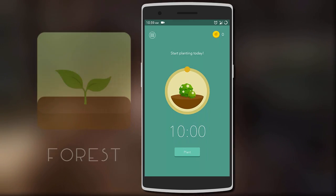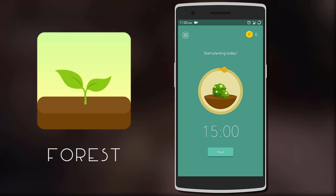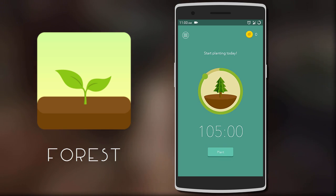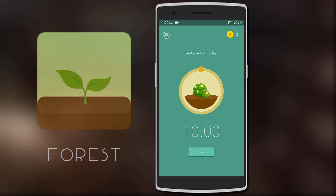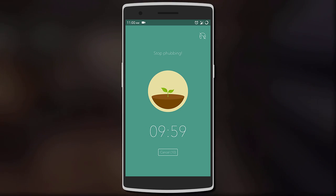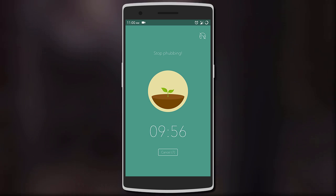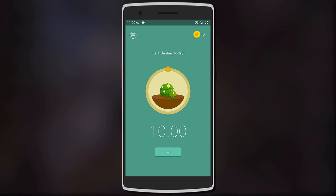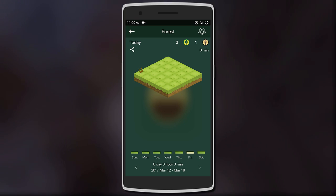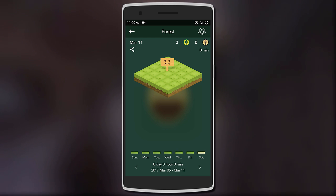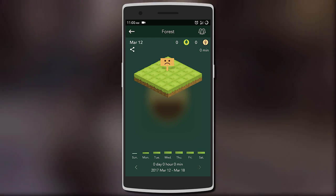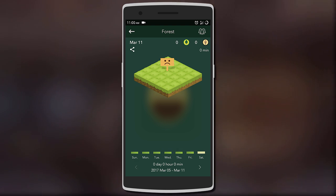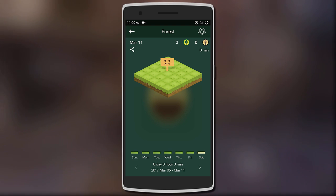Next we have Forest. It's basically a timer app but with extra features to keep you motivated to finish your task. So every time you start the timer, a tree is planted and it will appear in your forest for that day if the timer is completed. But if you continue using your phone or another app, then the tree will die.